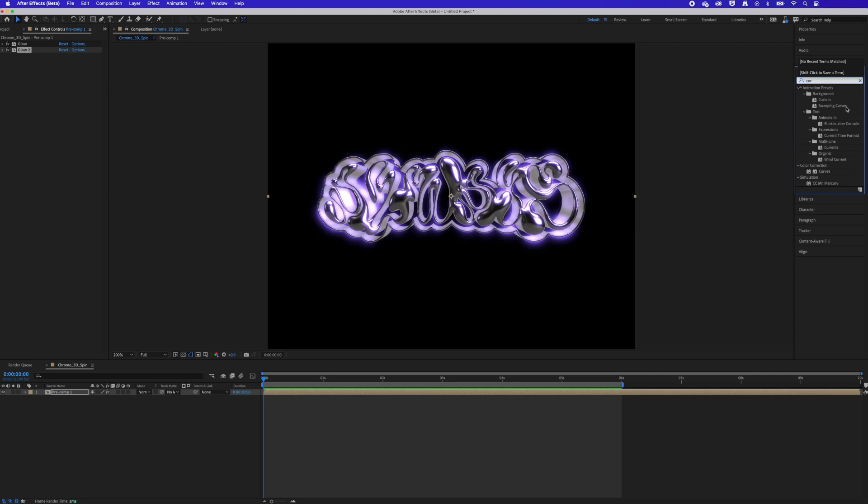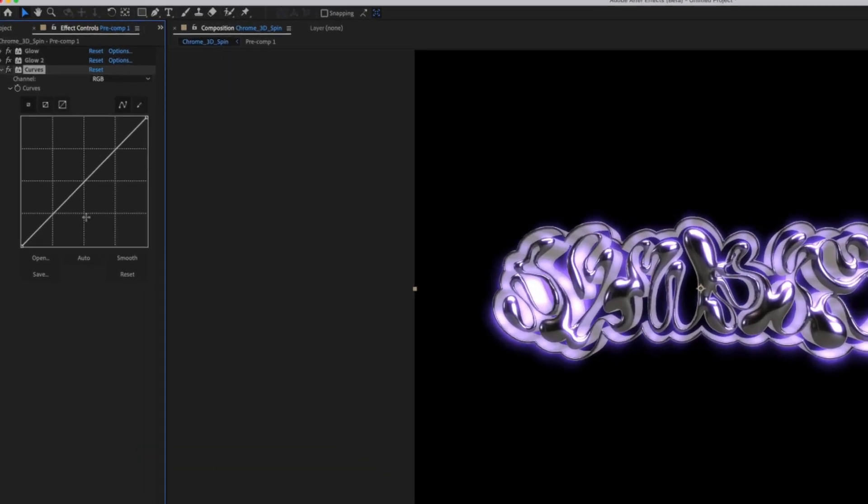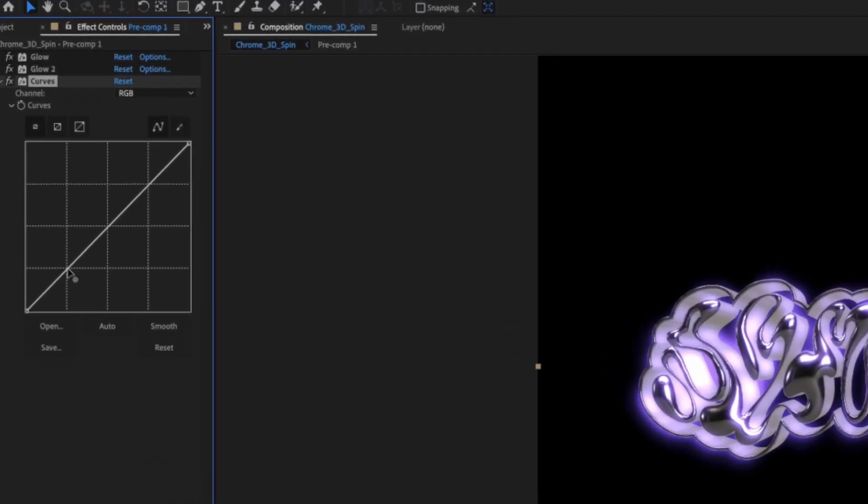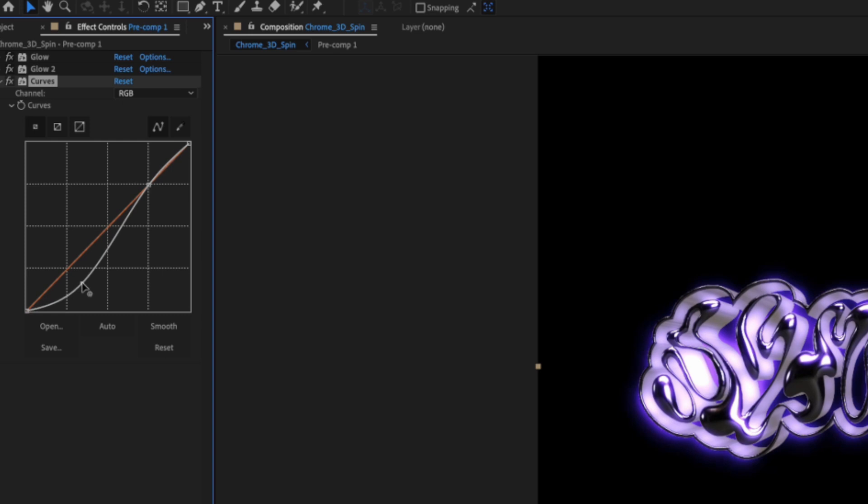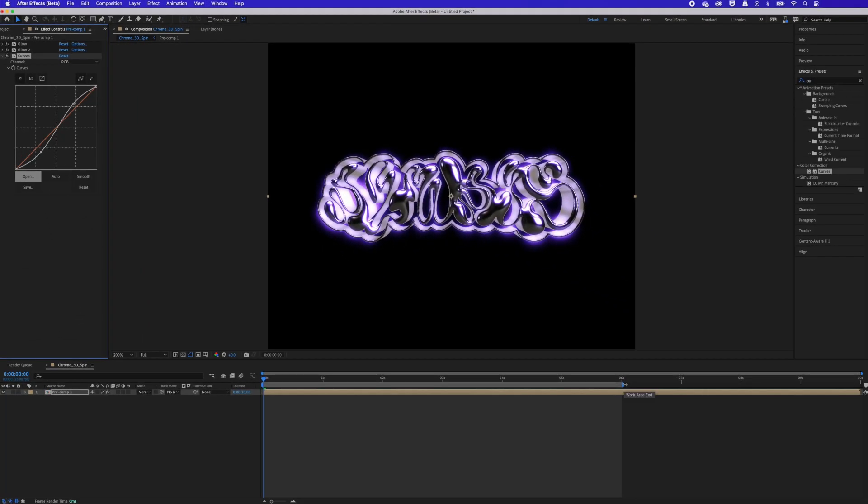Another setting that I like to use is the curves effect. This is very much like any other program you've used if you've used this in Photoshop but this will allow you to edit the highlights and the shadows giving it more of an intense reflective look. You can create a simple S-curve and then as I have done here you can make the shadows a little bit darker and the highlights a little bit lighter.